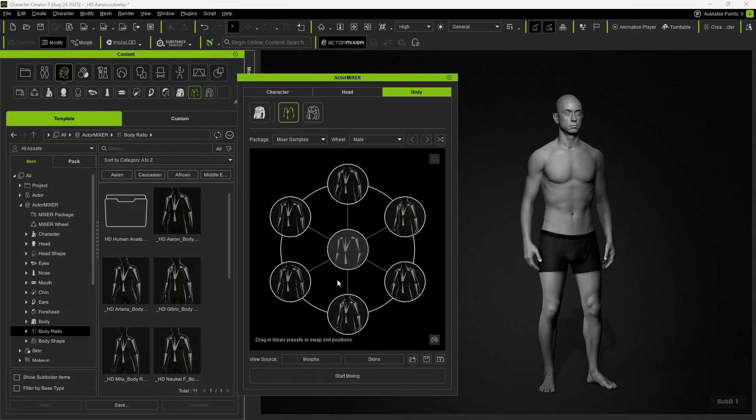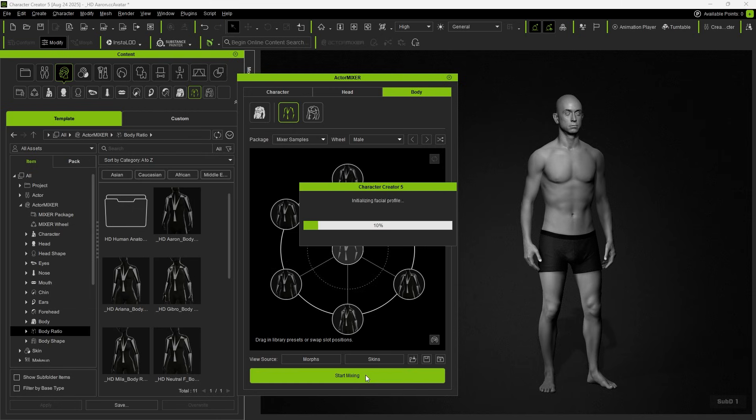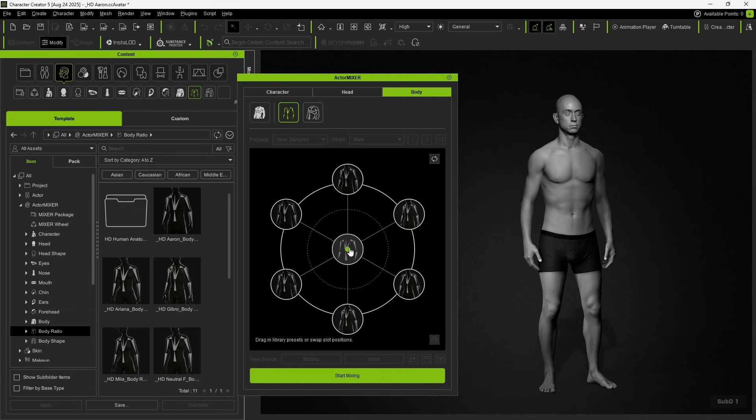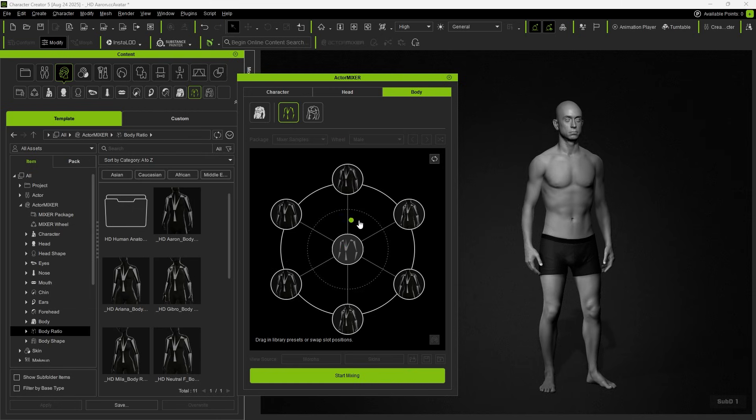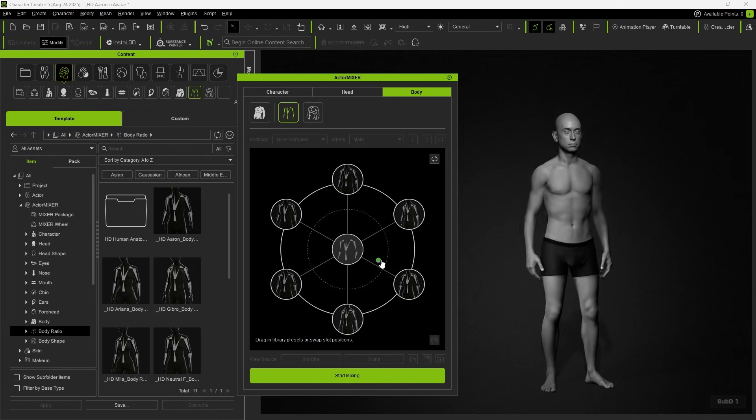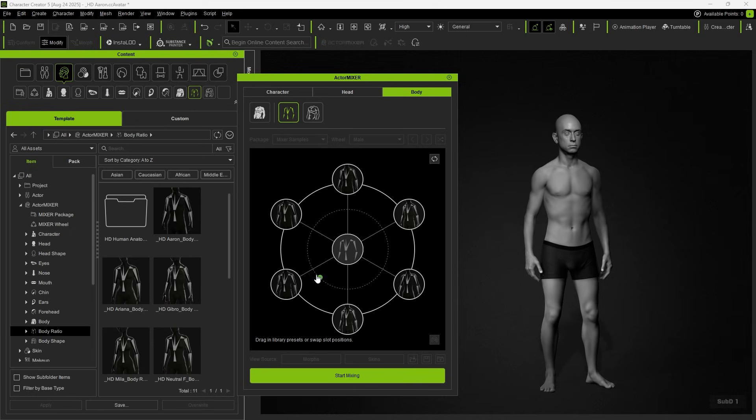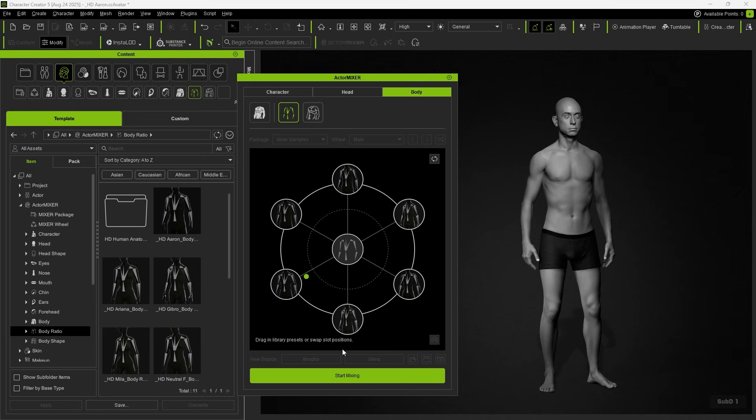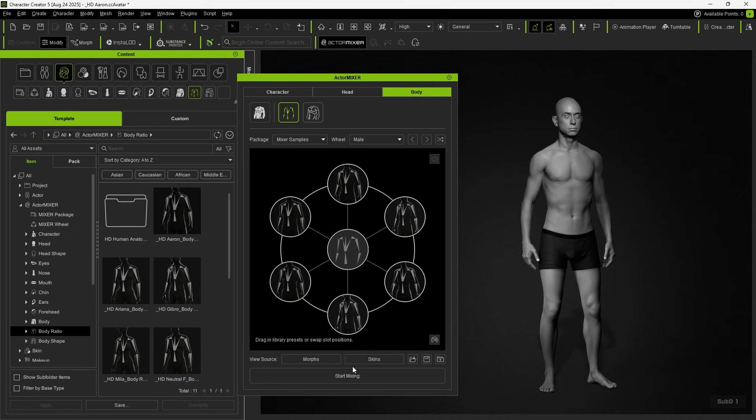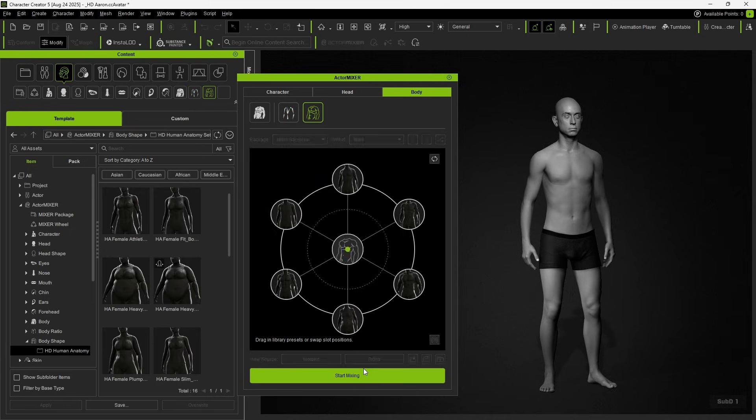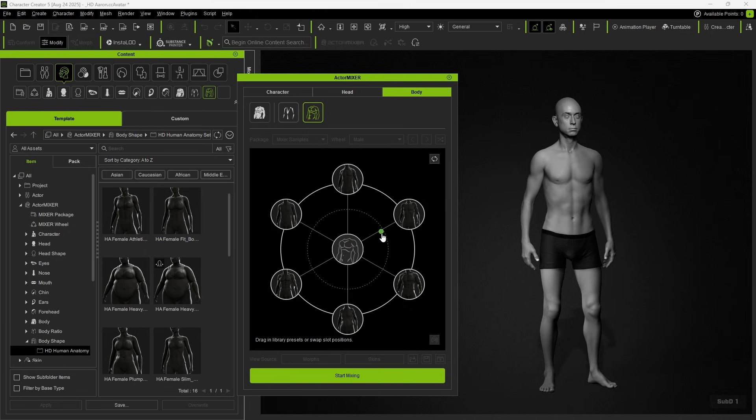Ratio blends the body skeleton size according to different mixer targets. Shape will retain the skeleton size while appearance blending.